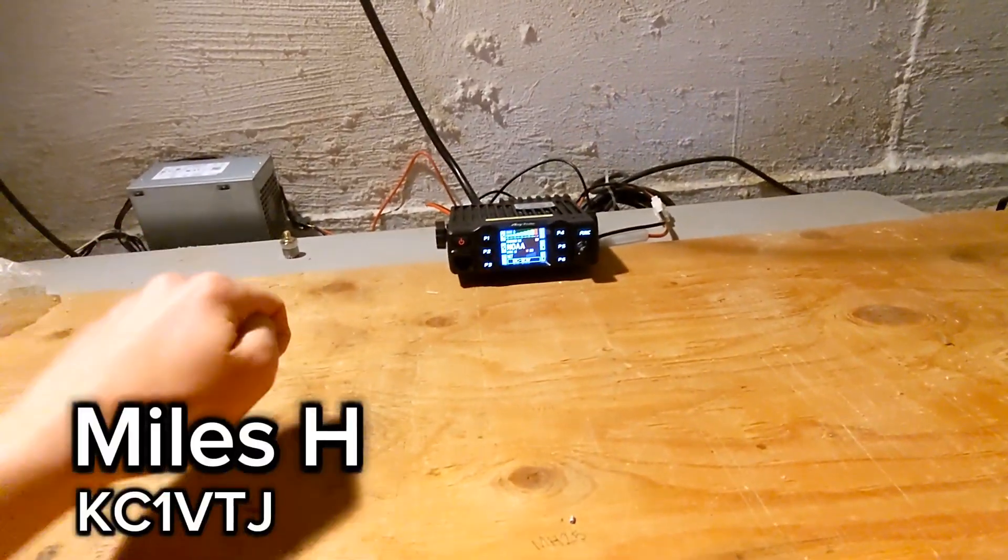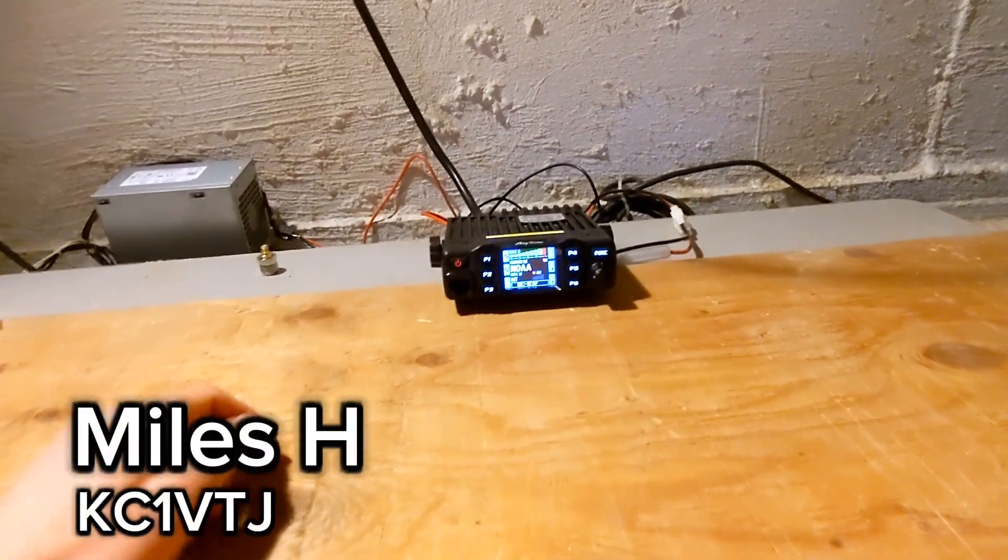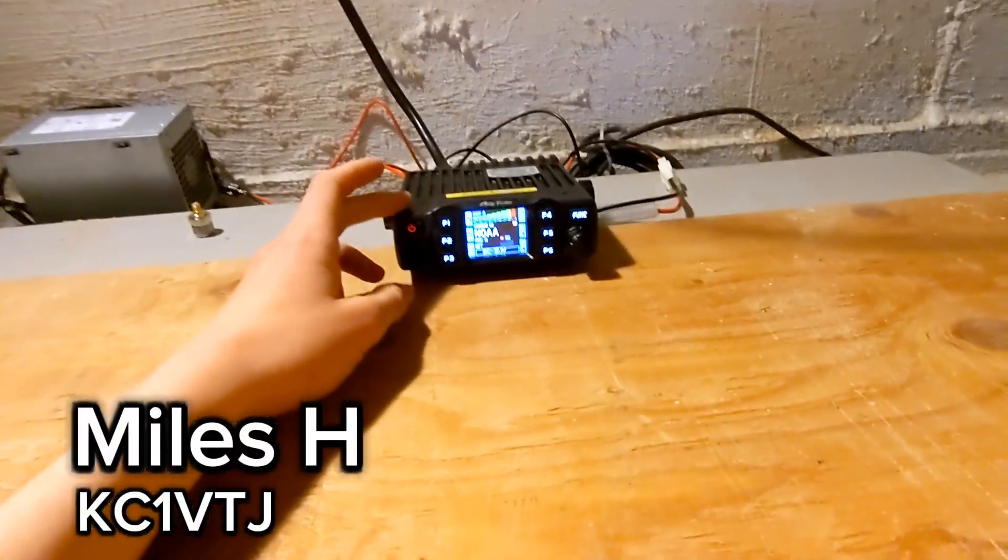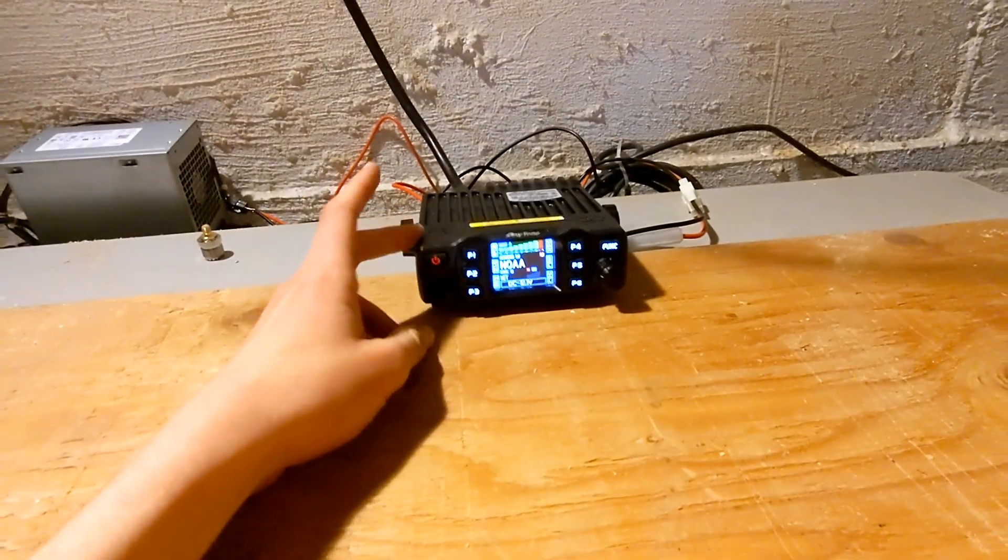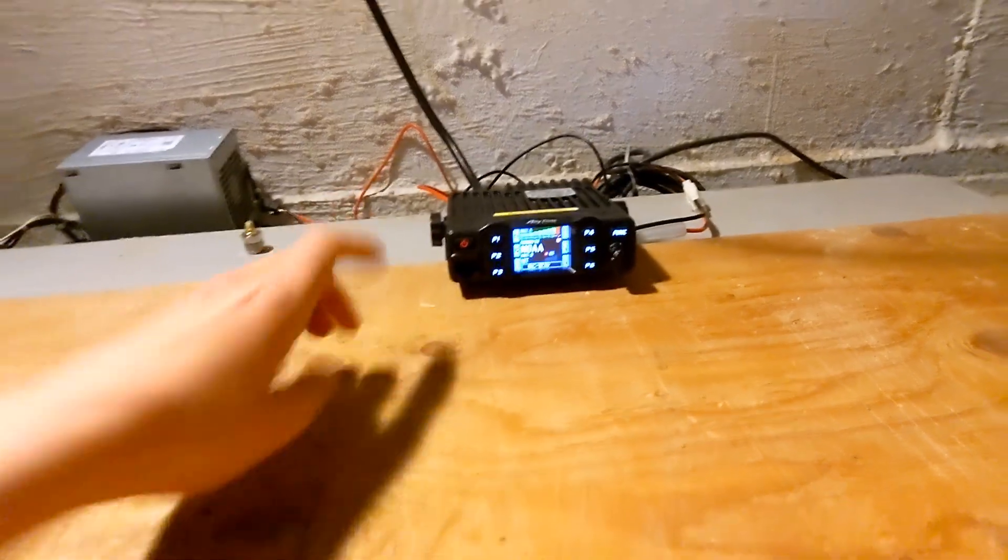Hey, this is Myles, KC1VTJ, and I just got this AnyTone AT778 UV radio.